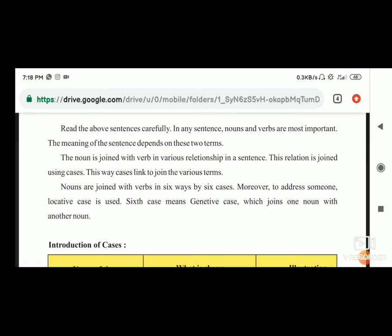Cases, yani ki vibhakti. Moreover, to address someone, locative case is used. अगर हमें किसी को address करना है, तो वो locative case का हम use करते हैं. Locative case yani ki adhikaran vibhakti. Sixth case means genitive case, which joins one noun with another noun. Genitive case yani ki sambandh vibhakti जो एक noun को दूसरे noun के साथ join करती है.